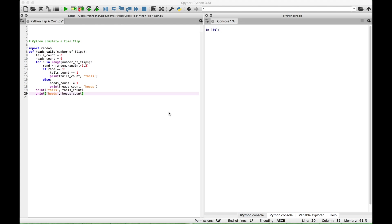That's all we have for this Python tutorial on how to create code to simulate a coin flip or a number of coin flips. We will be doing many more Python tutorials in the near future — join us for those and we'll see you next time.